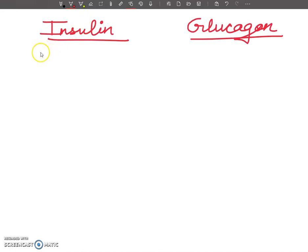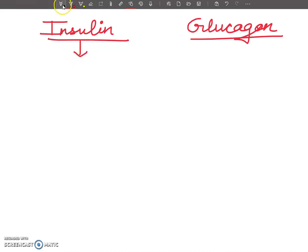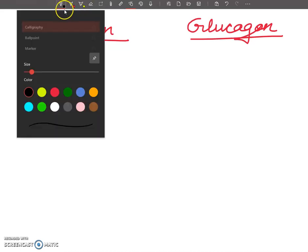Welcome my dear students to my YouTube channel. In this lecture I am going to tell you about a comparative view of insulin and glucagon hormones.